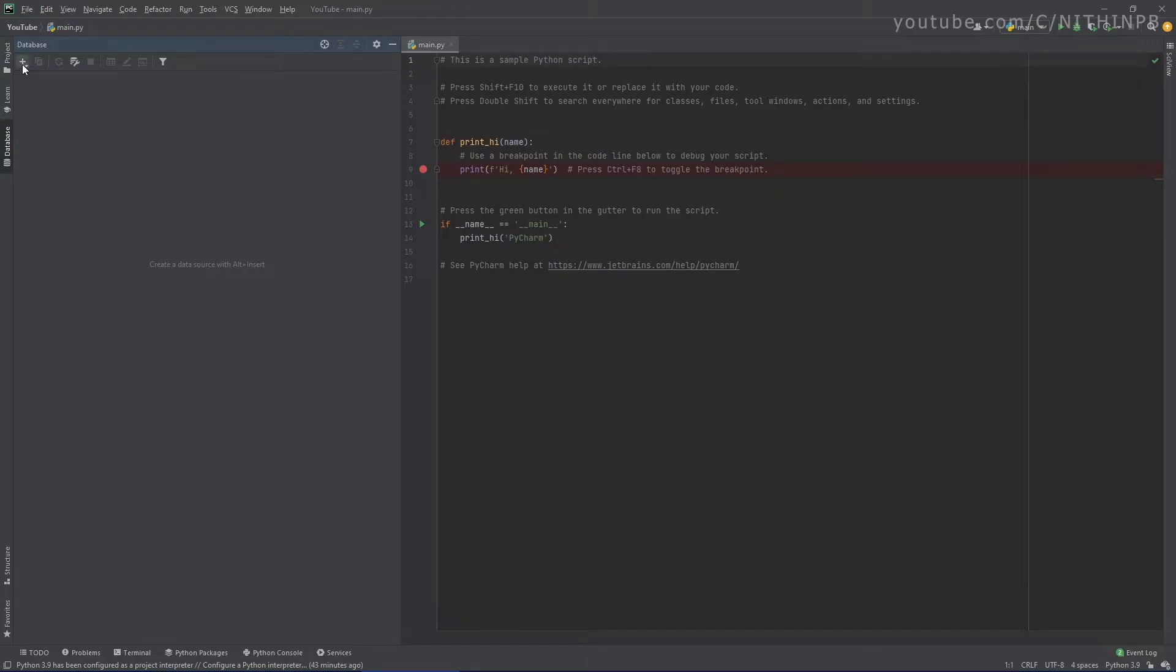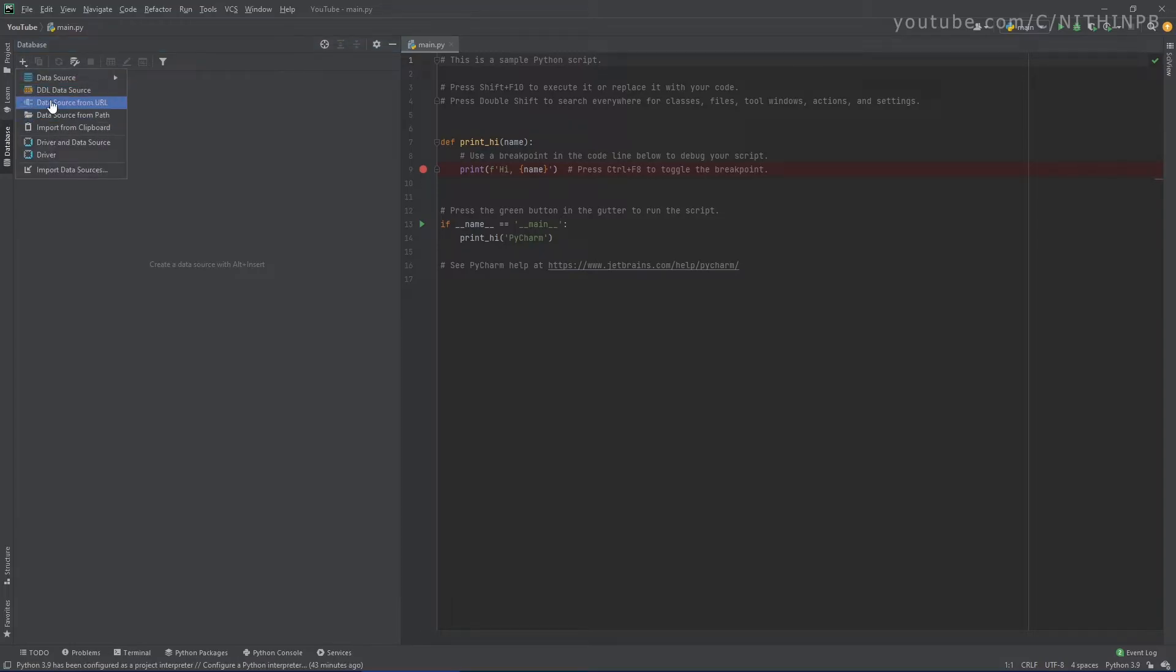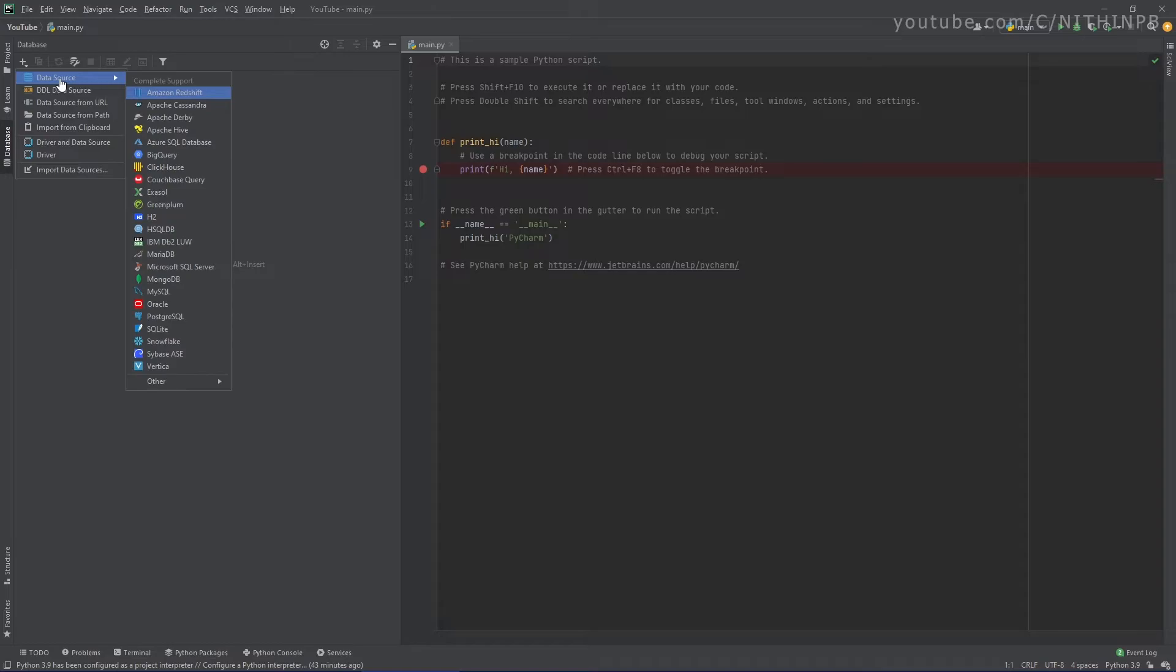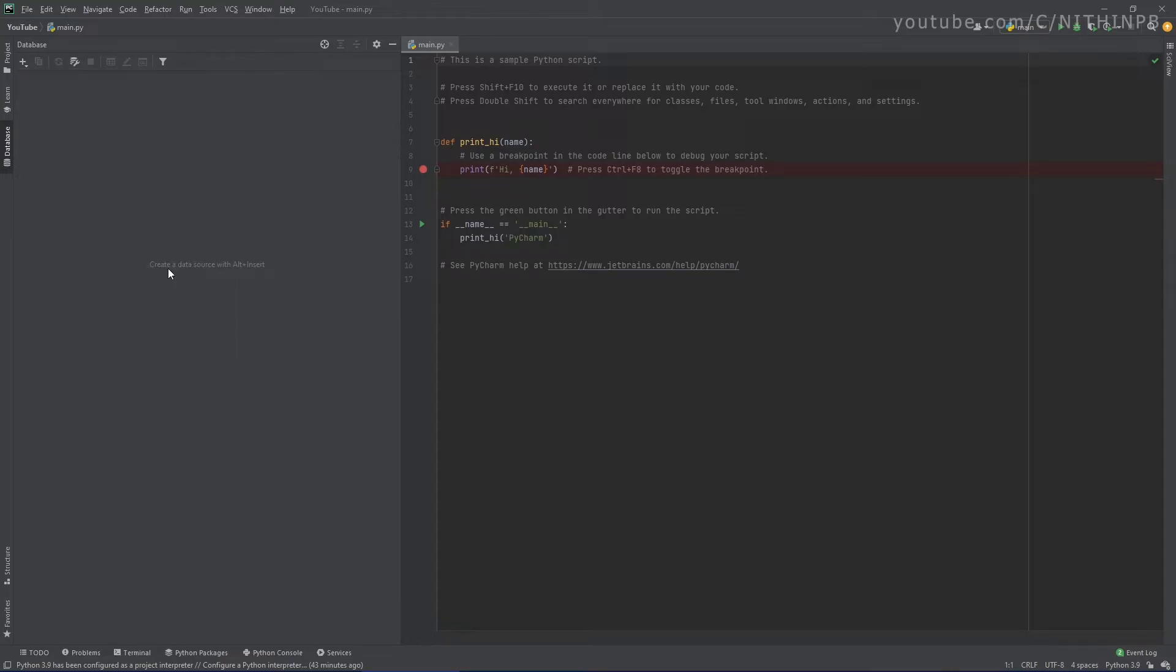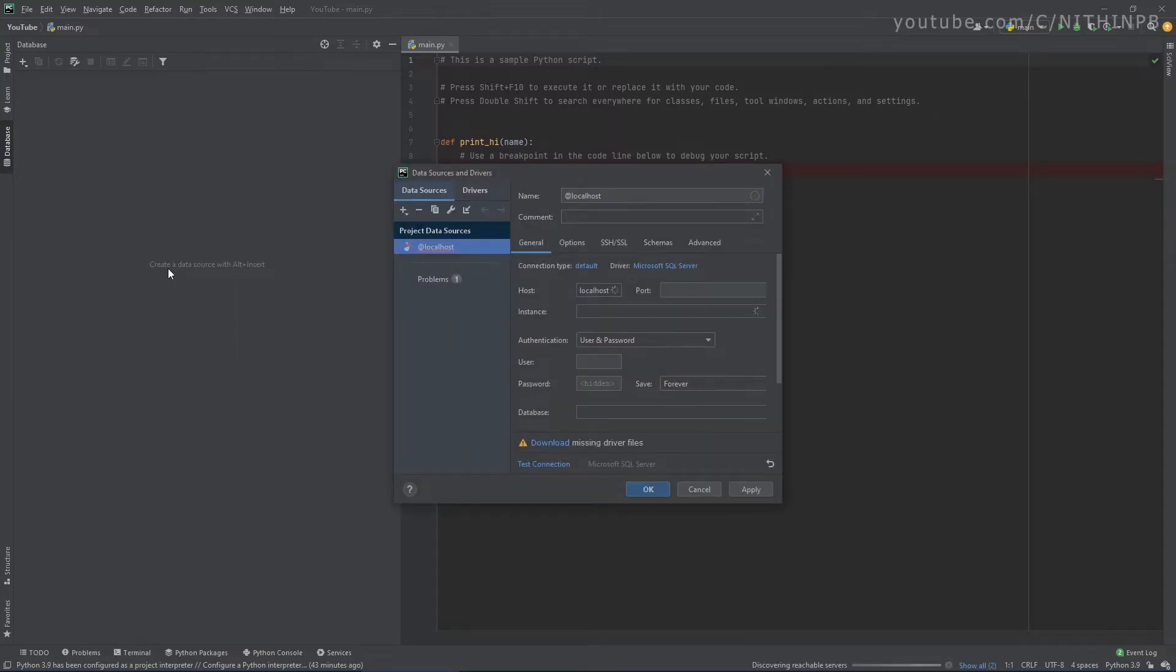And right now we are going to add the SQL connection to this database tool. So let's click on this plus button and select the data source. And here select Microsoft SQL Server. Click here.